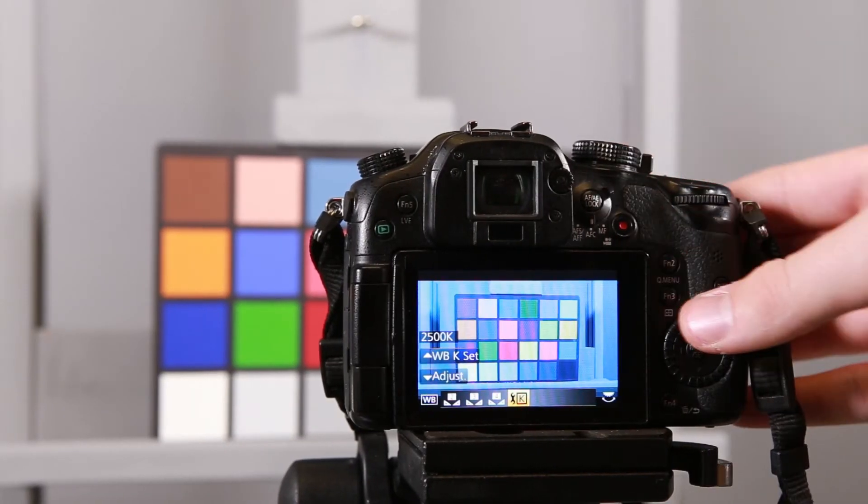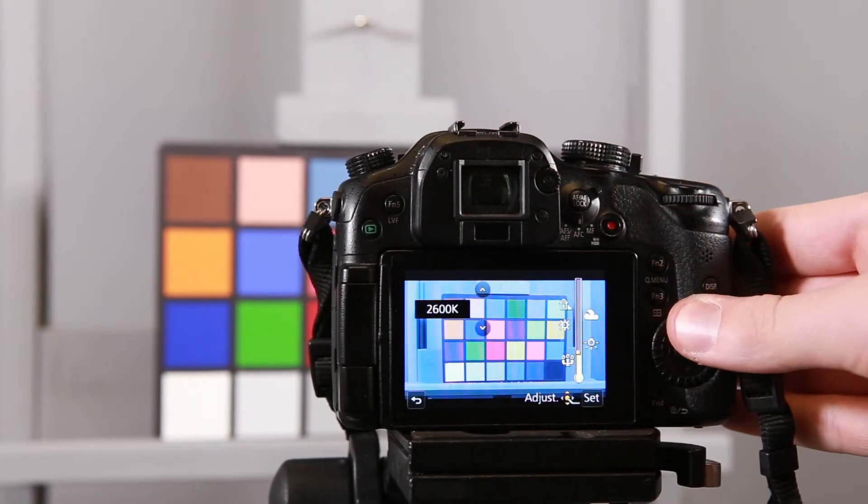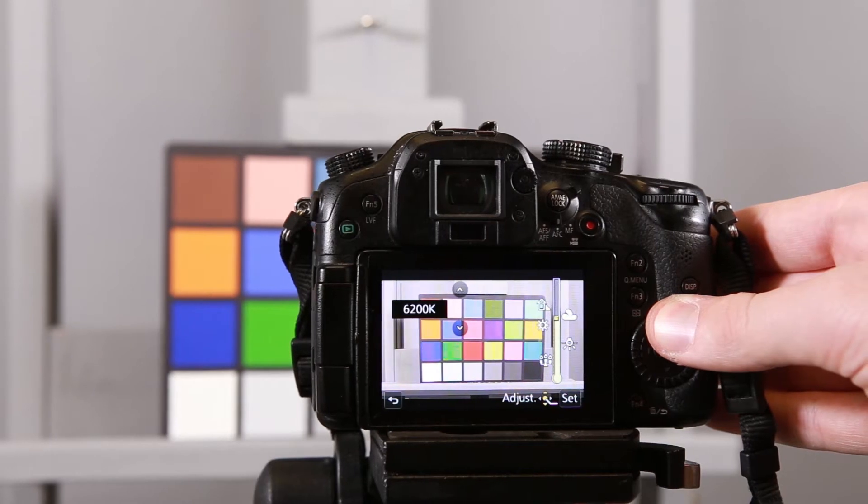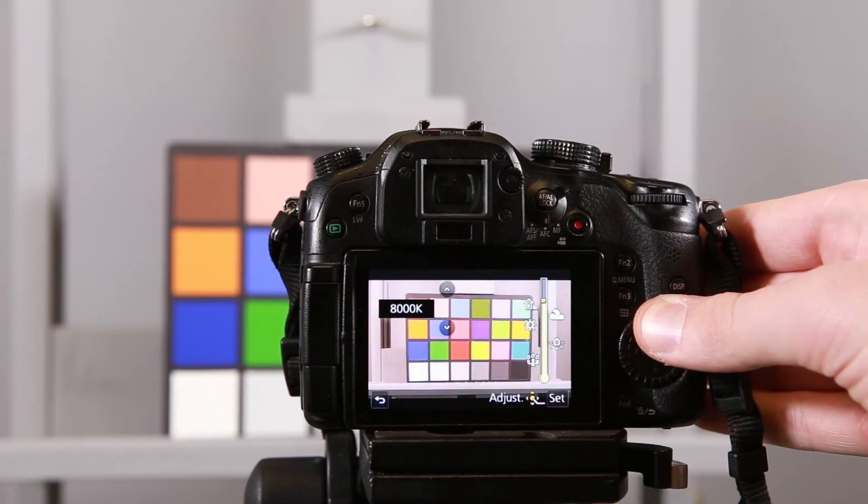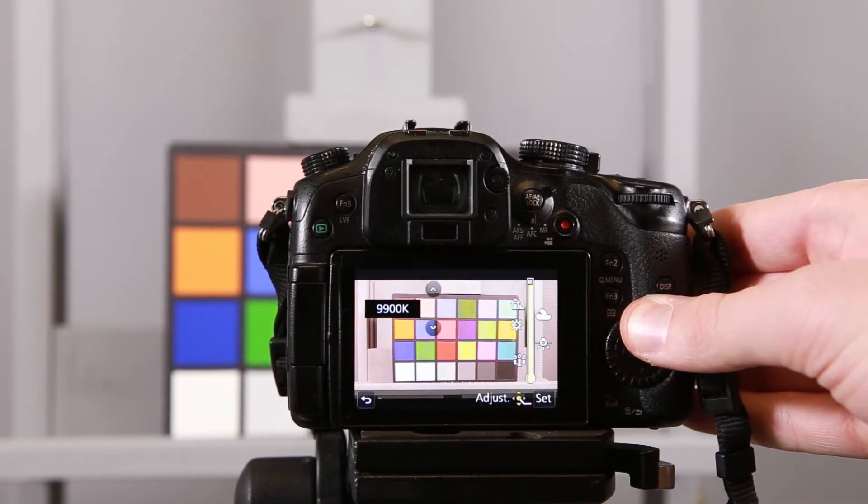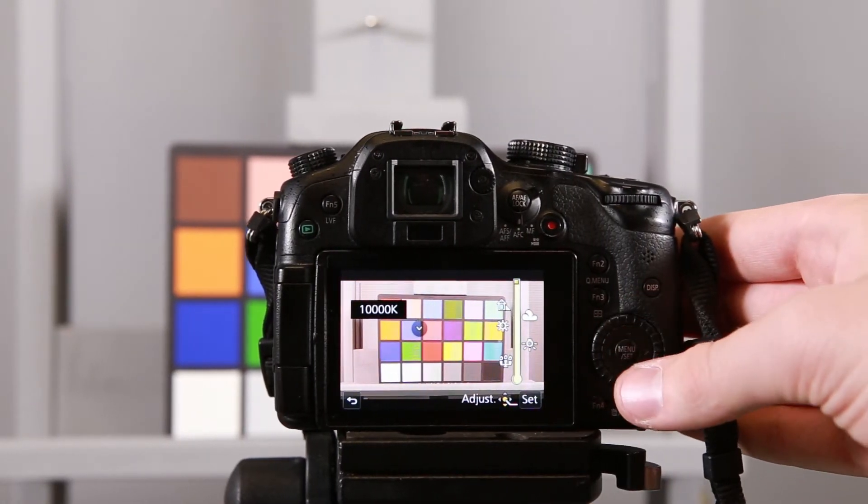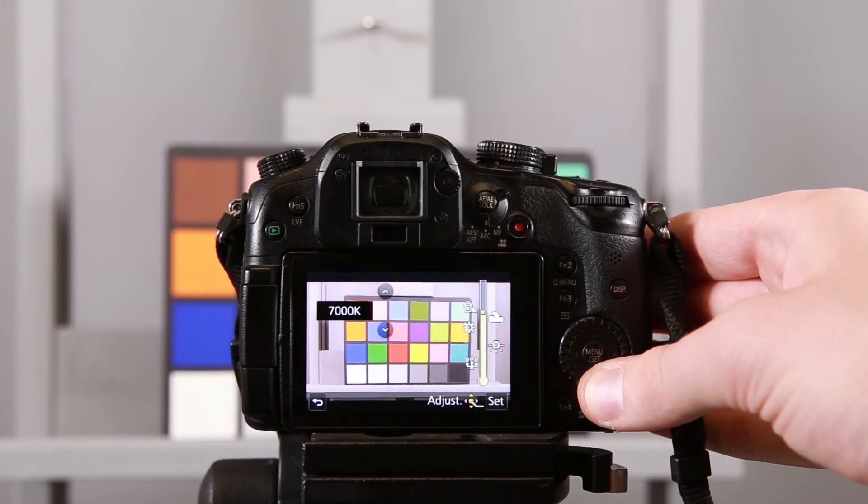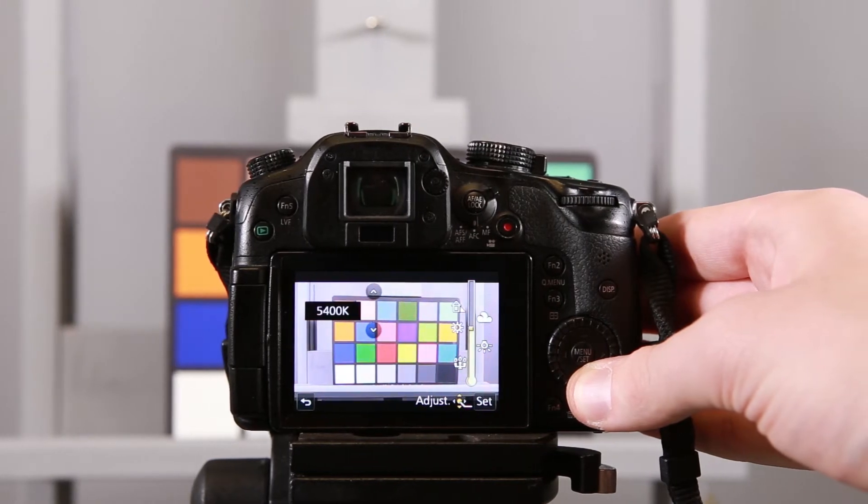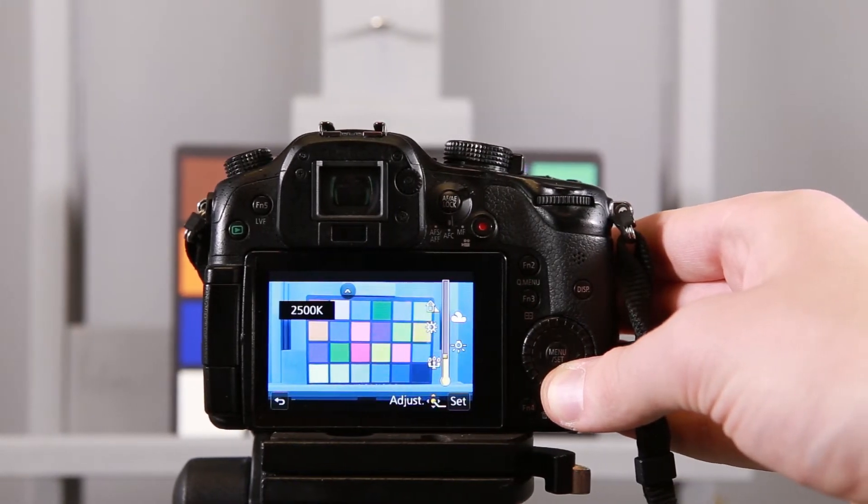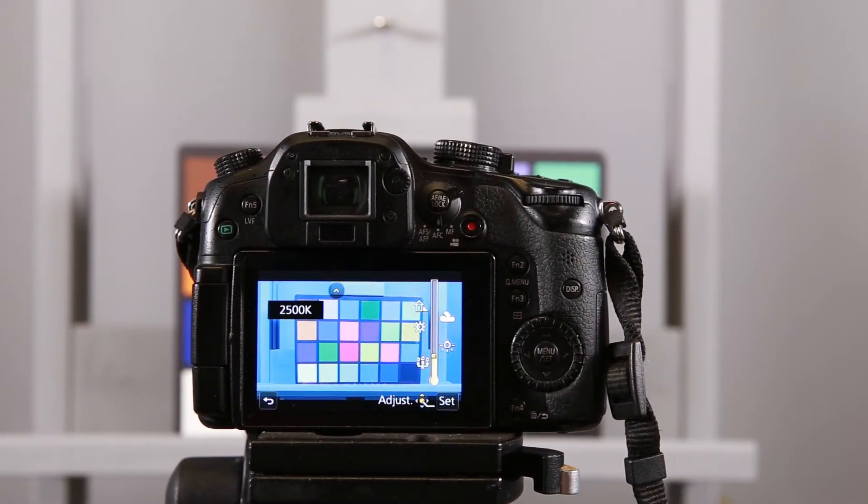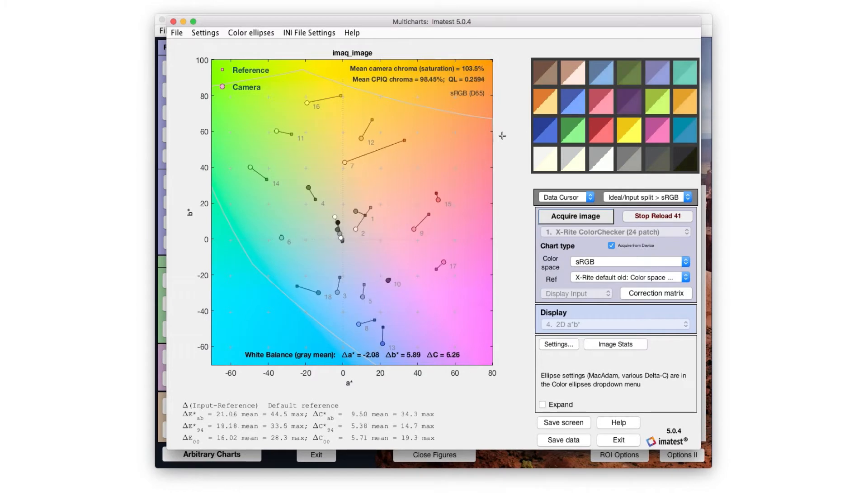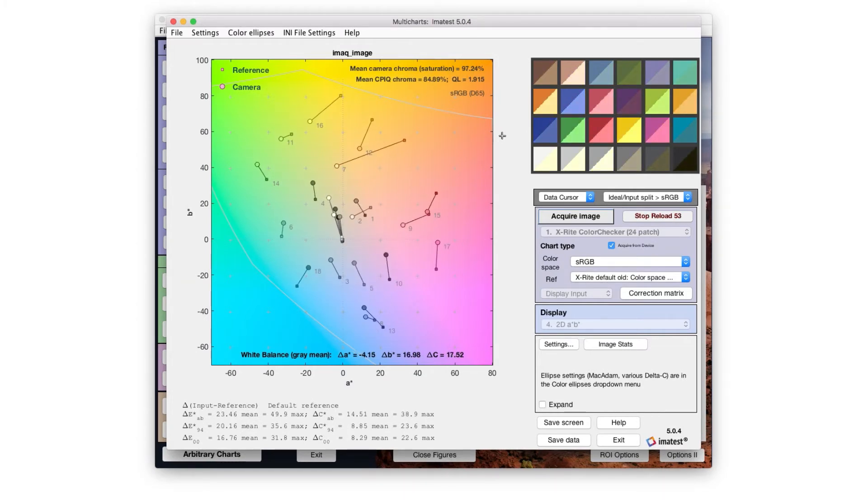Color temperature is defined by the Kelvin value of ideal black body emissive radiation. Color temperature should be considered in all testing situations to ensure meaningful and reliable measurements. However, it is especially important when performing tests like color calibration.